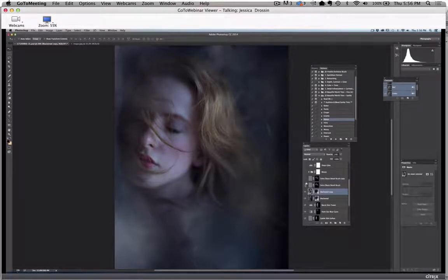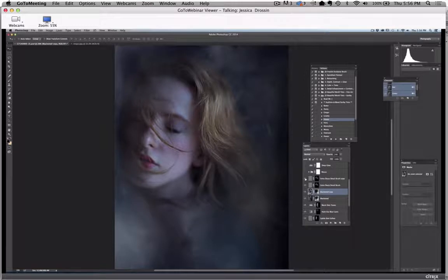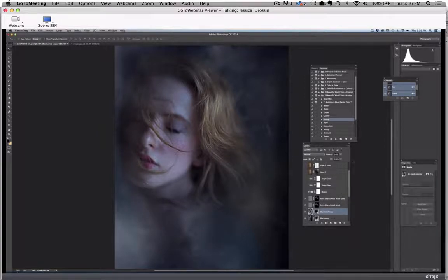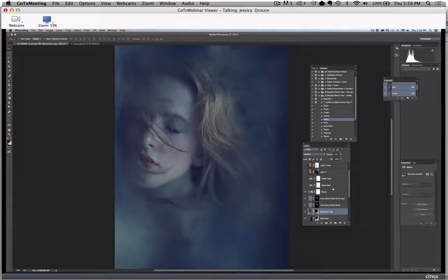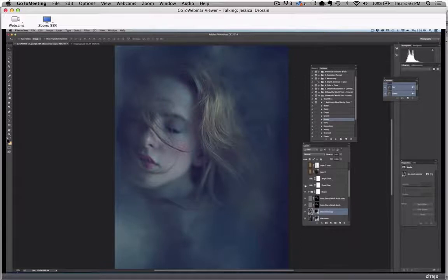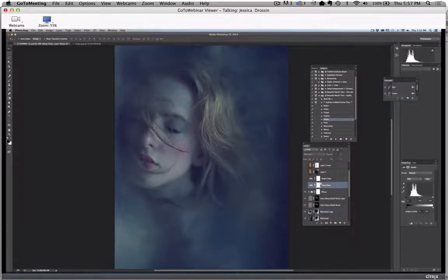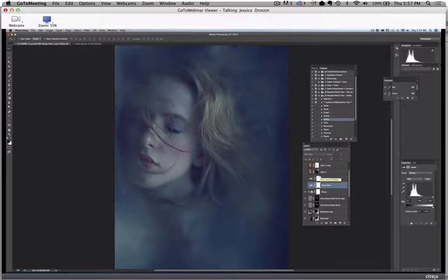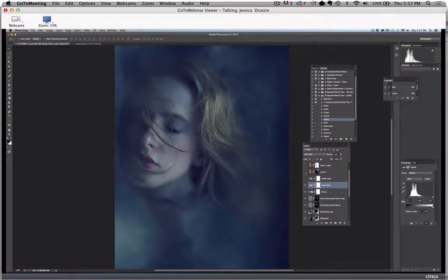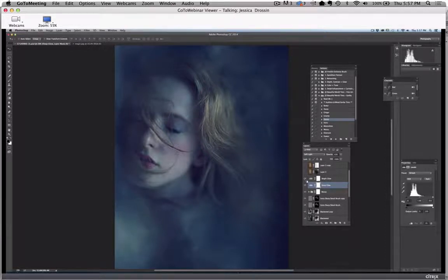Then I used an extra sharp detail brush to really bring out some of these details like the wind blowing her hair and her freckles. Then I added an action called Mossy from the Beautiful World Tints collection. That lessens some of the contrast and really gives it an ethereal, dreamlike quality. I just play. I really explore. I open up these actions and try different things. I wanted to add in a little bit more shape to the image, so I put in a deep glow here. Then I wanted to brighten the highlights, so I added a brighter glow.